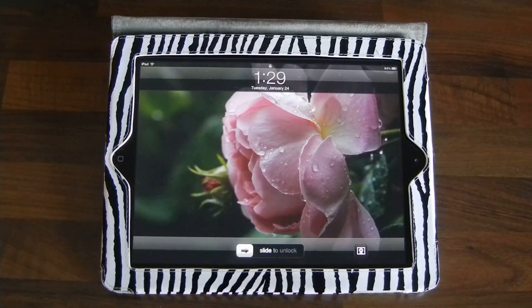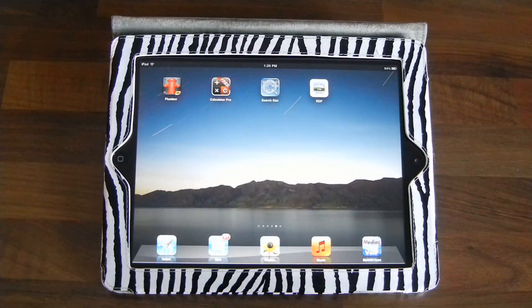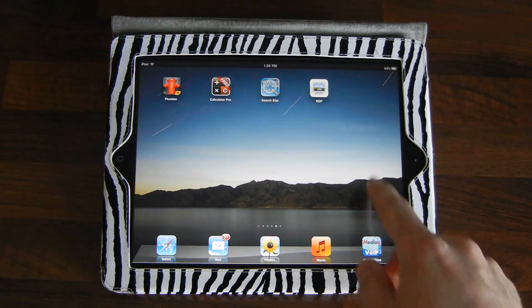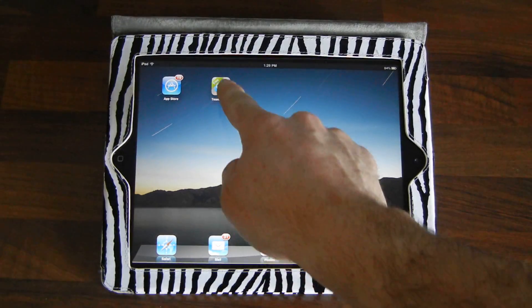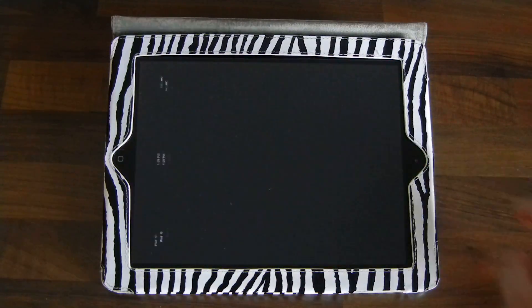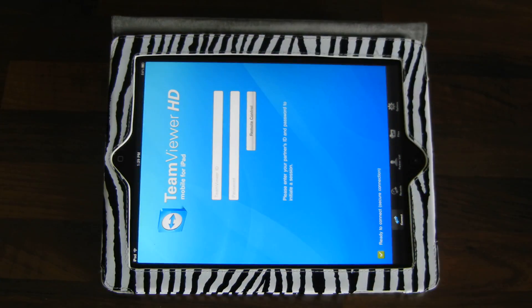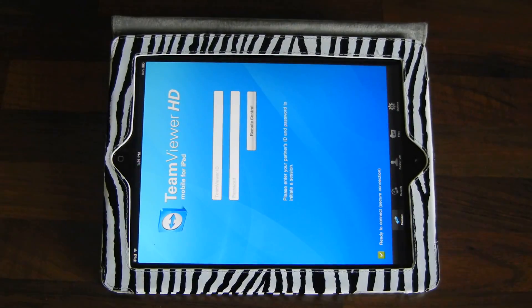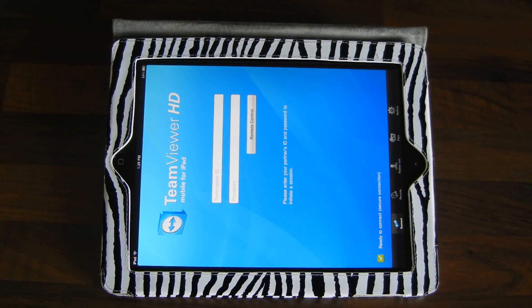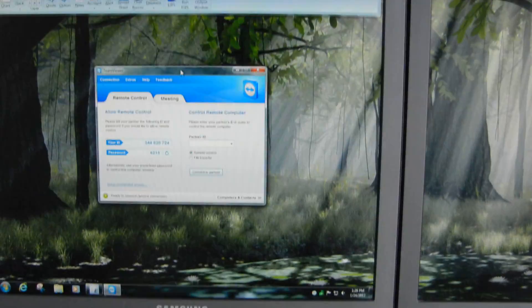We're going to turn on the iPad and go over to TeamViewer. This time, before we connect, I'm going to show you how to set up the predefined password.